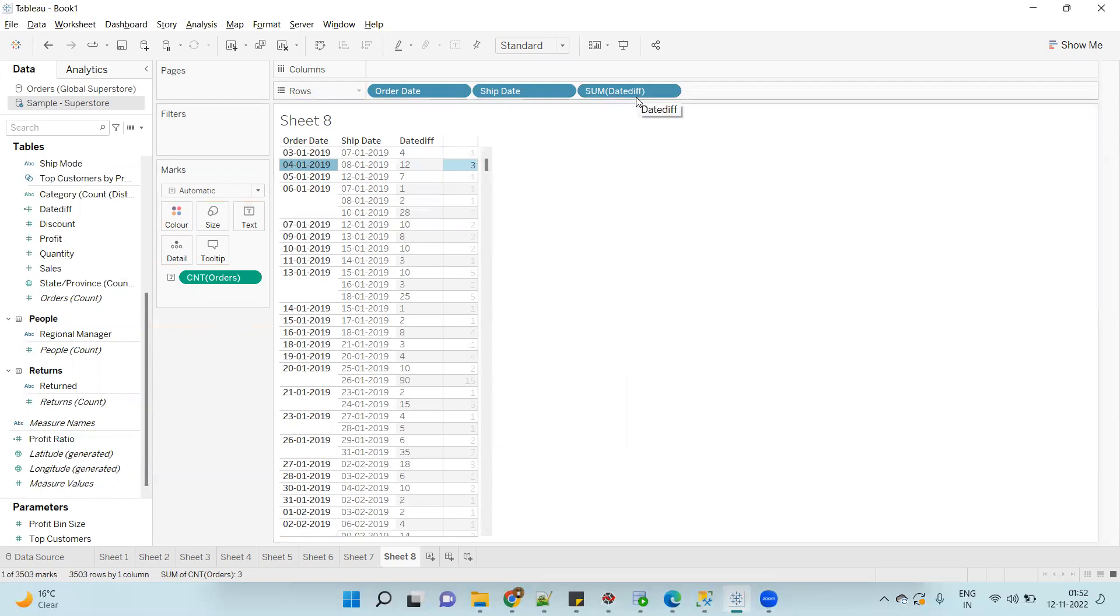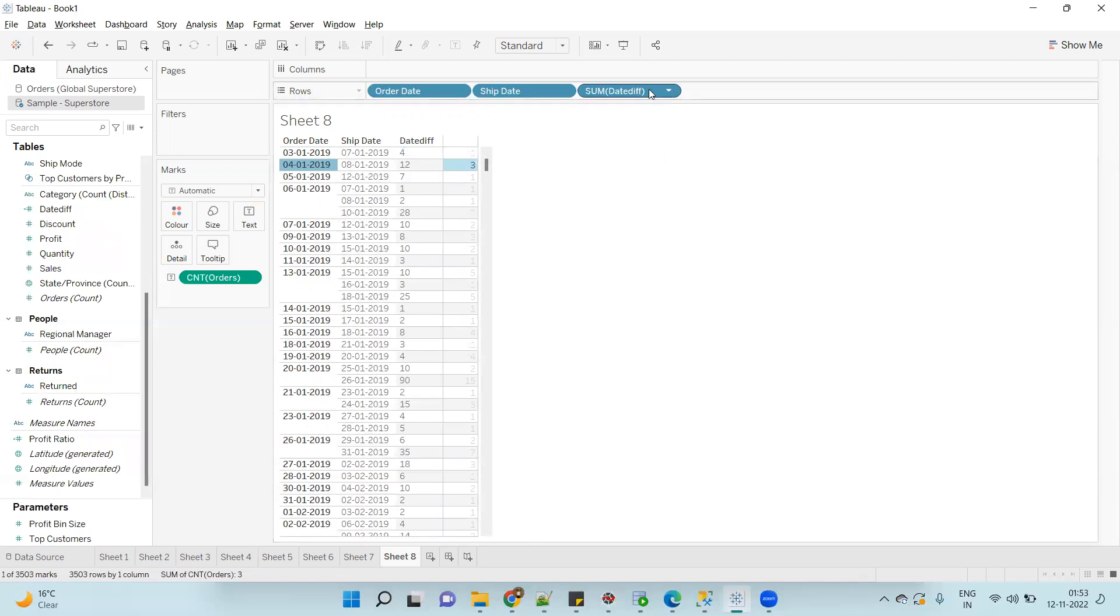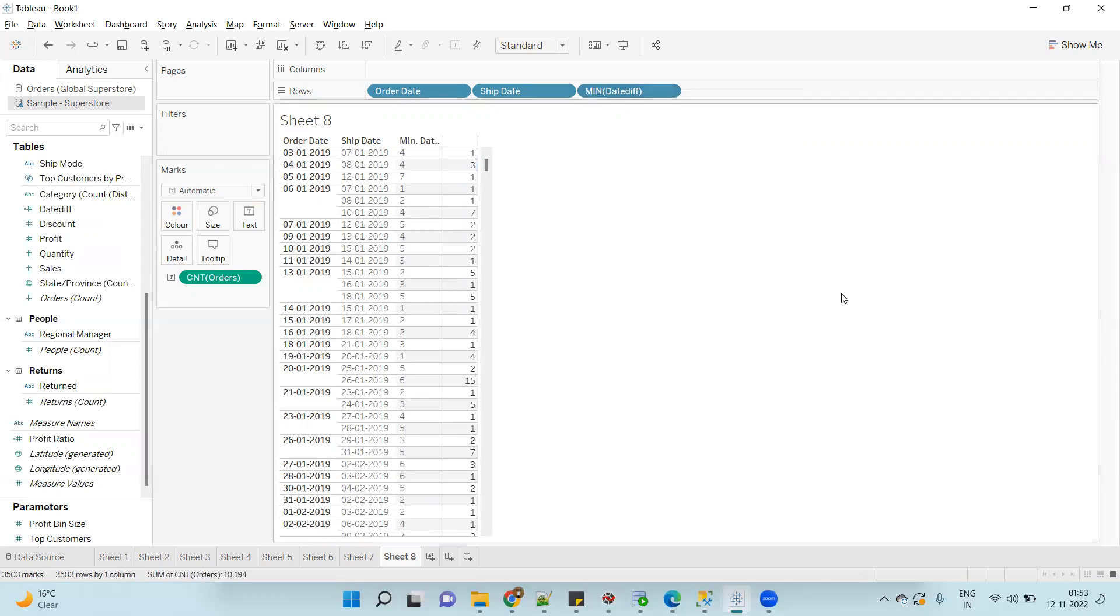And in each record the difference is 4, so when we drag the date difference field it is doing the sum. So it is doing 4 plus 4 plus 4, that is why 12 is coming. So instead of taking the sum here, you can take minimum, maximum, any function. Now you will get the correct difference.